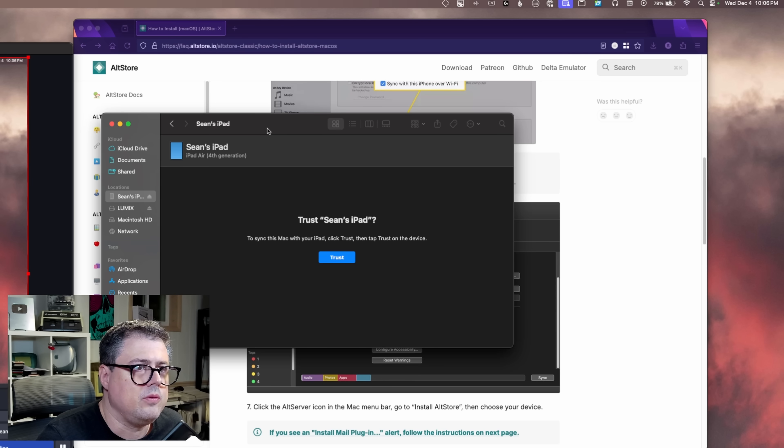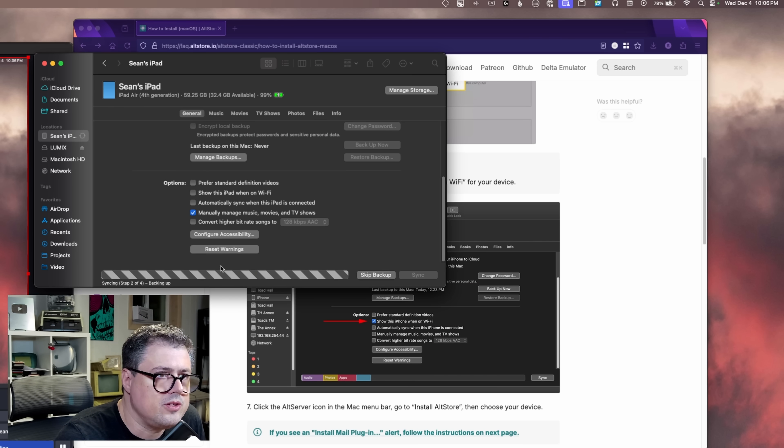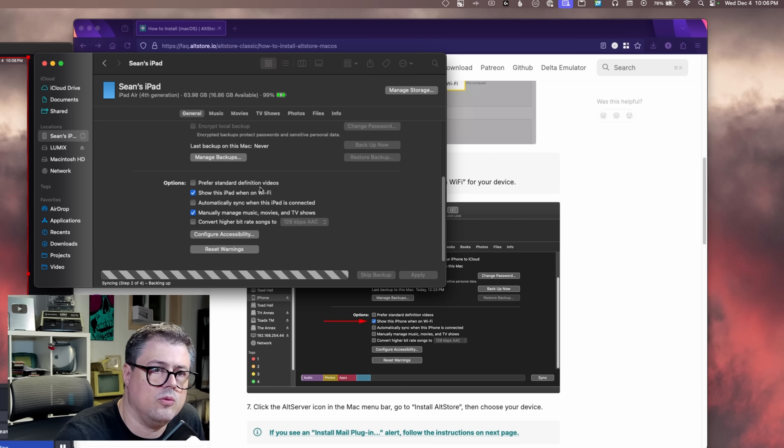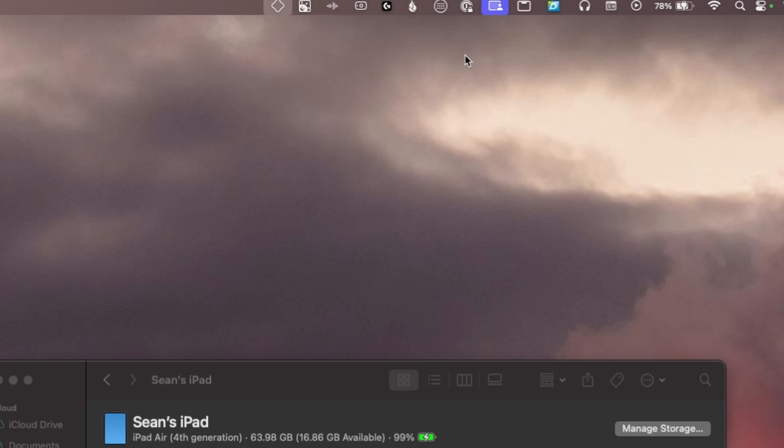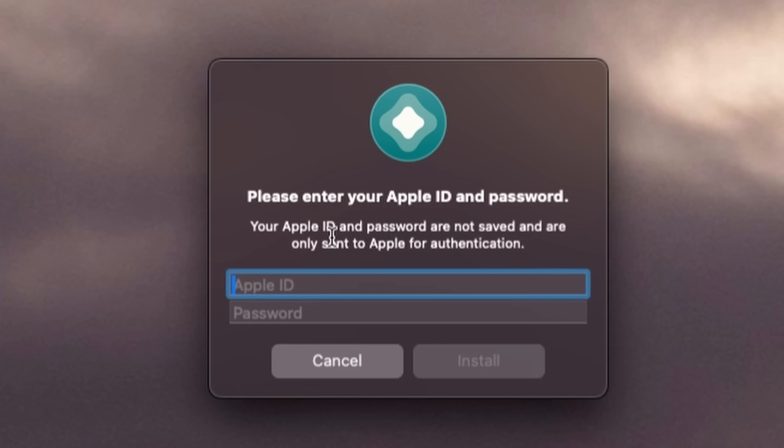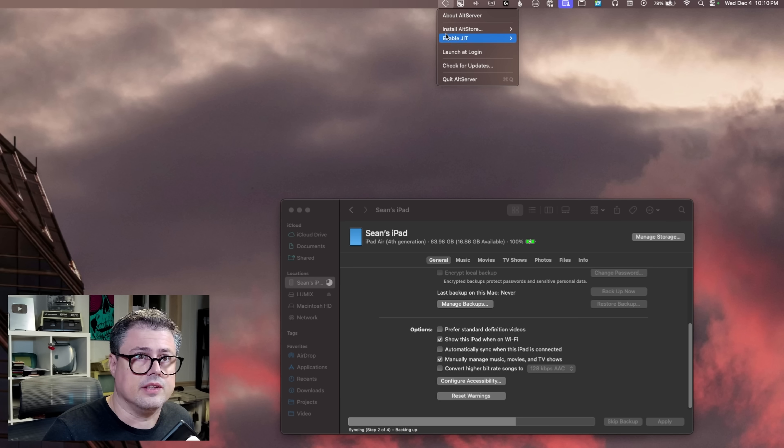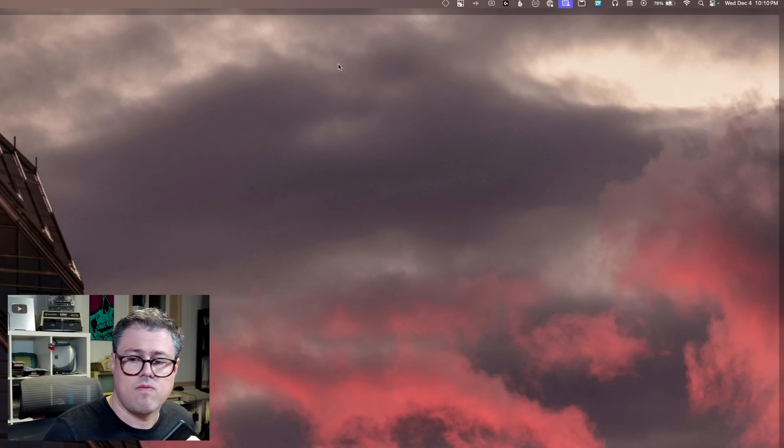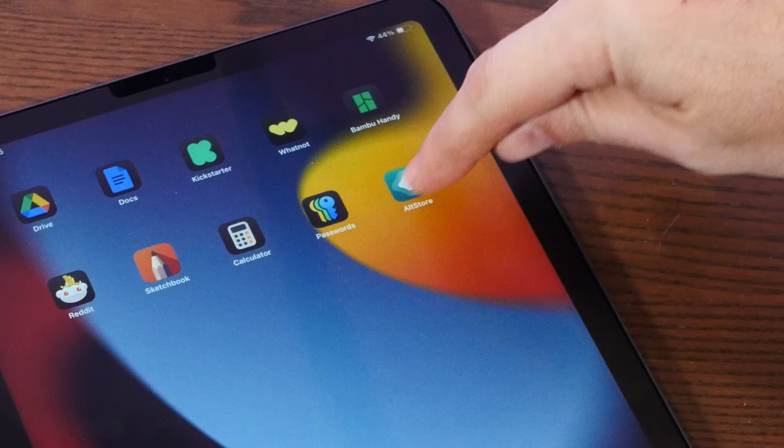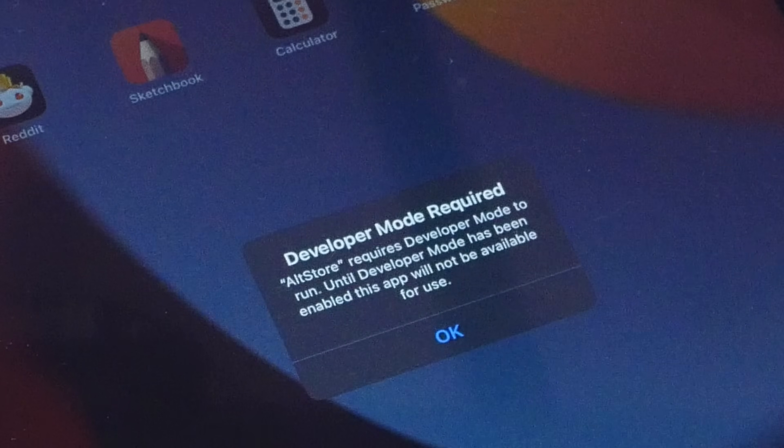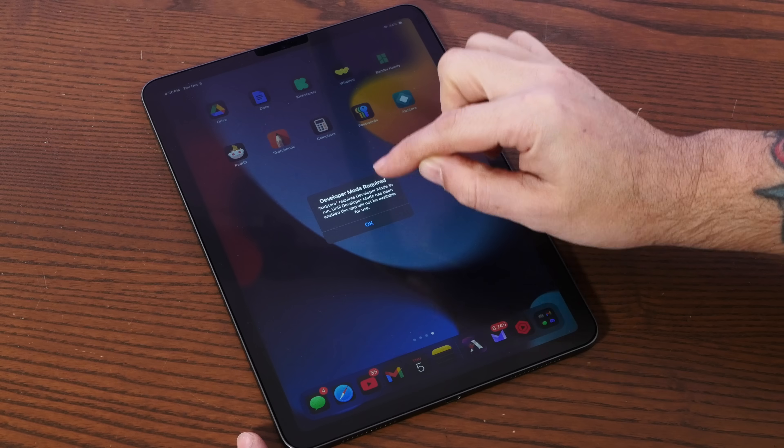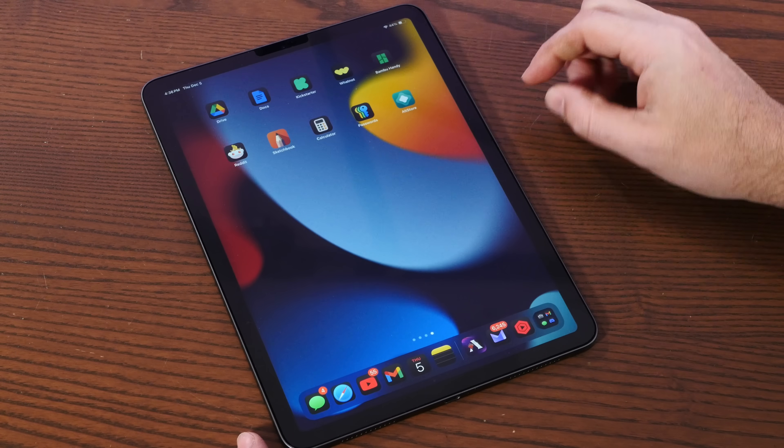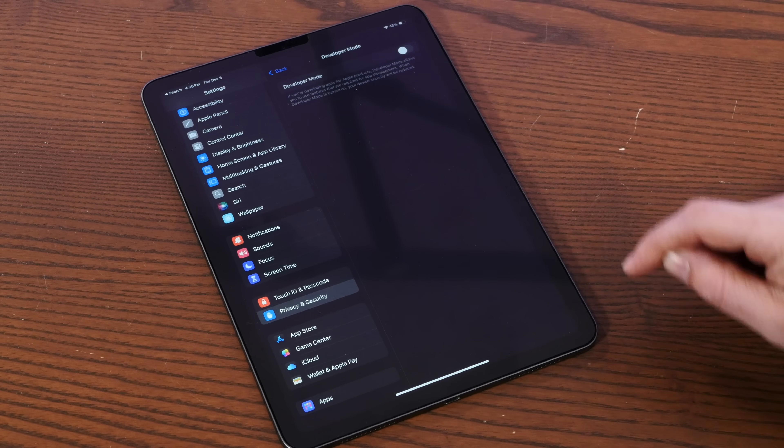All right, we will trust this iPad. Show this iPad when on Wi-Fi. Let's do install Alt Store to Sean's iPad, enter my Apple ID here. All right, I think it is installing. Oh yeah, look, there it is, the Alt Store. Developer mode required. All right, let's put this into developer mode. Easy enough.